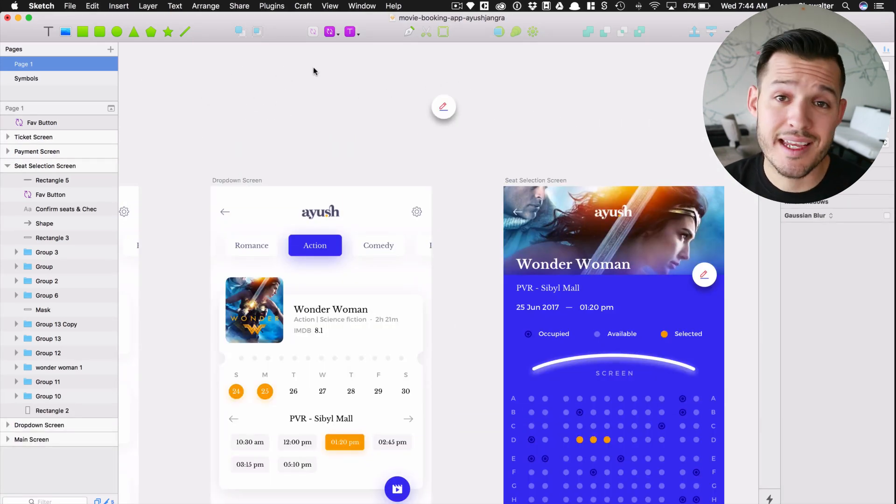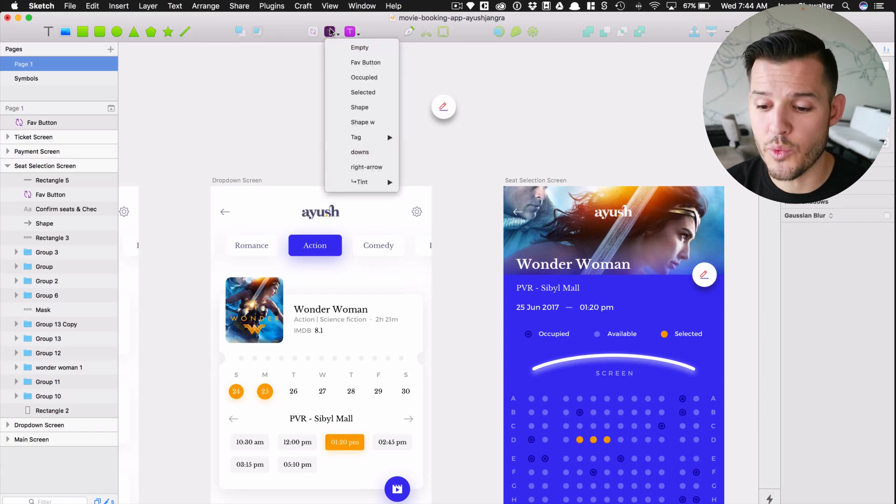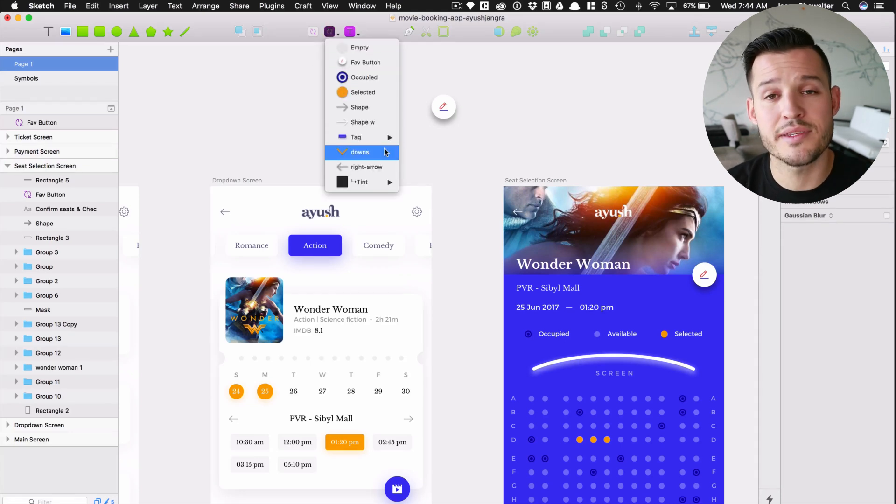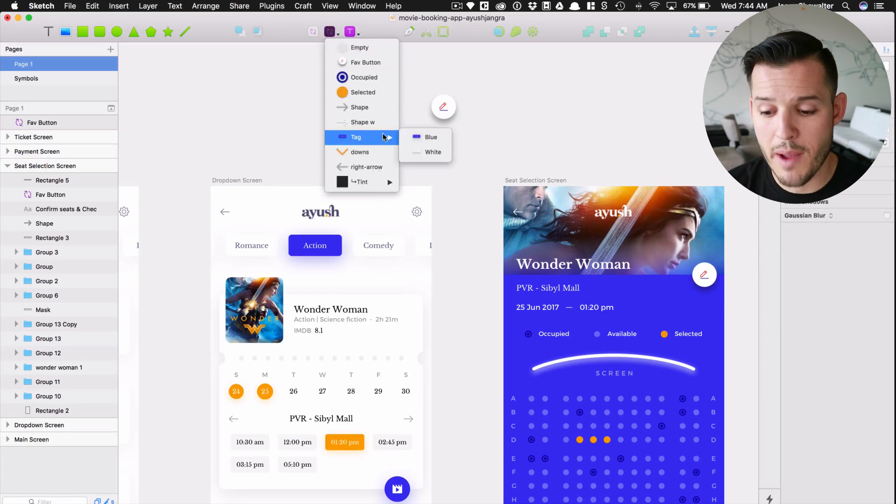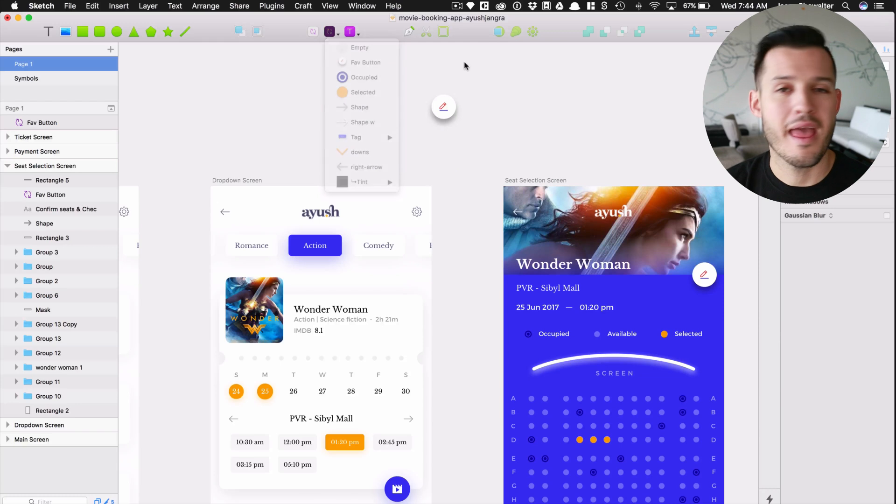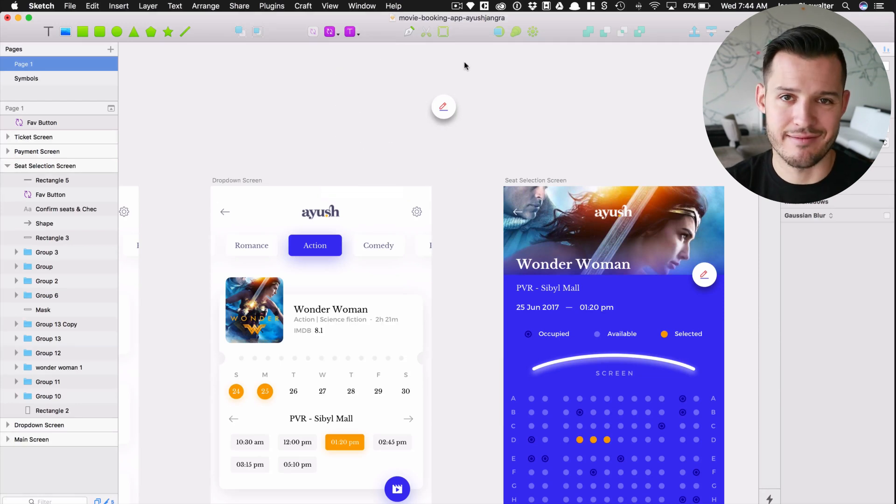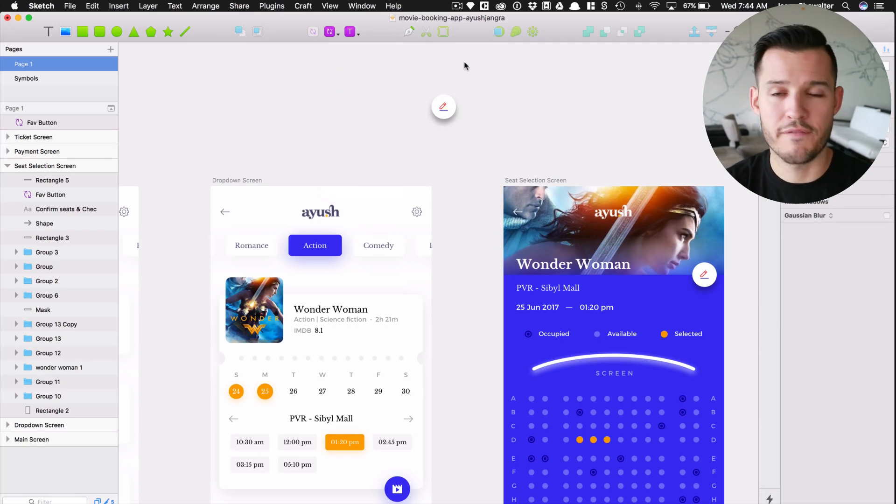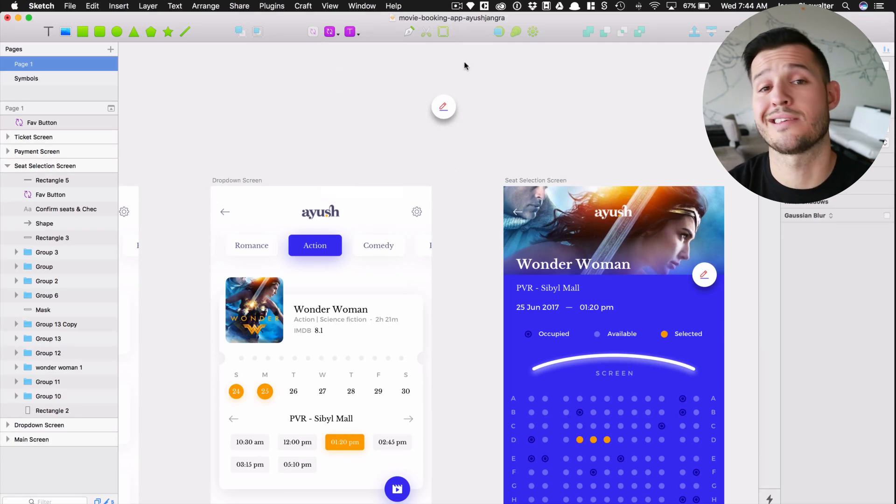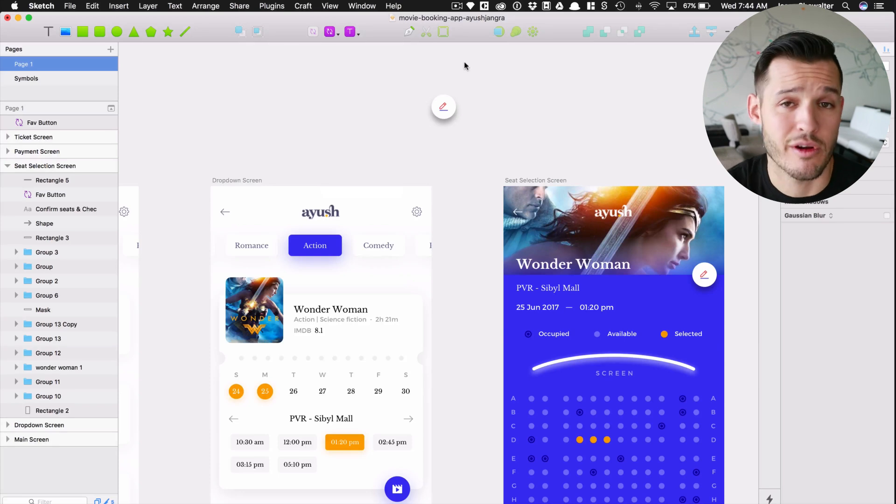You make them, they sit inside of that special symbols page. When you want to access them, they're in the symbols drop down and that's it. That's number one. First thing to know about this process is how symbols work. That's how they work.